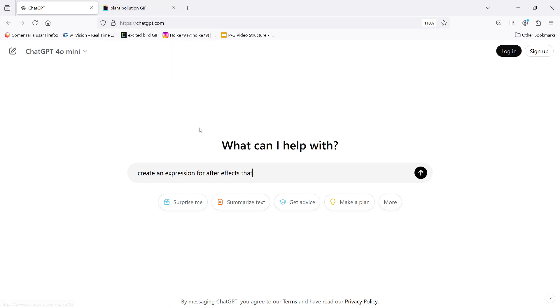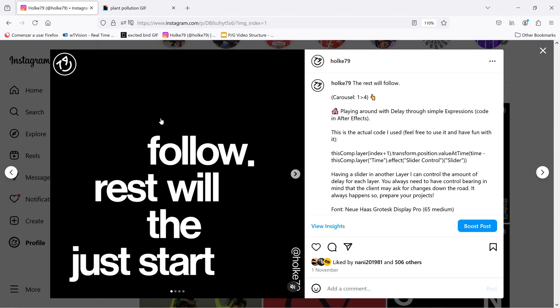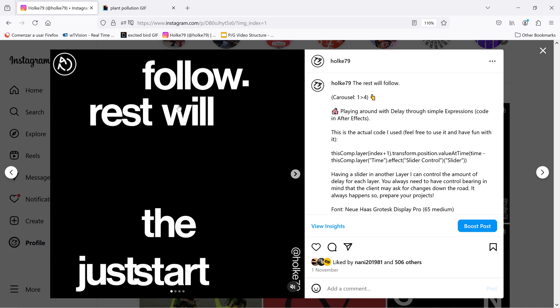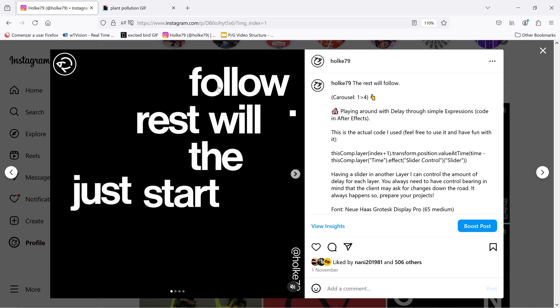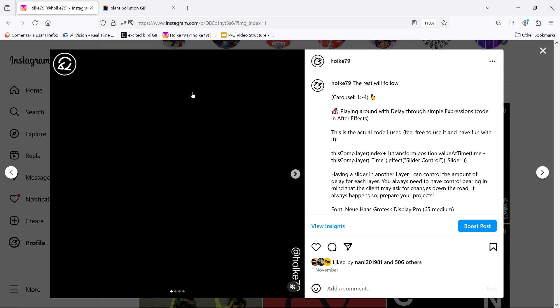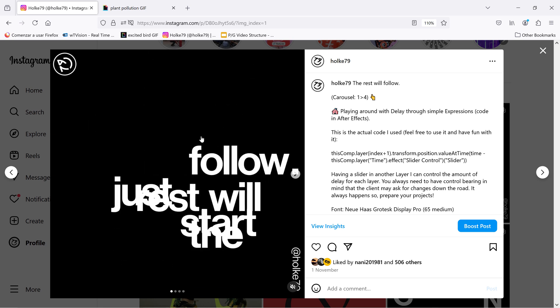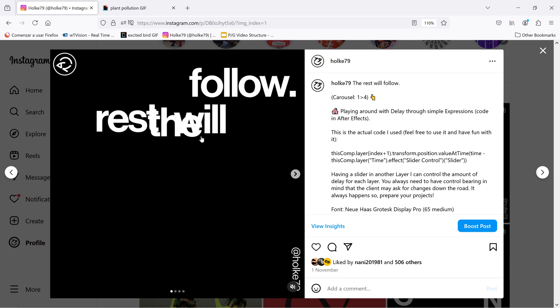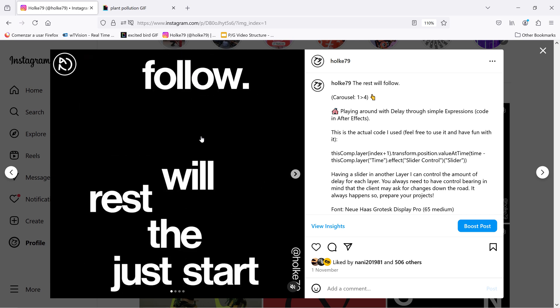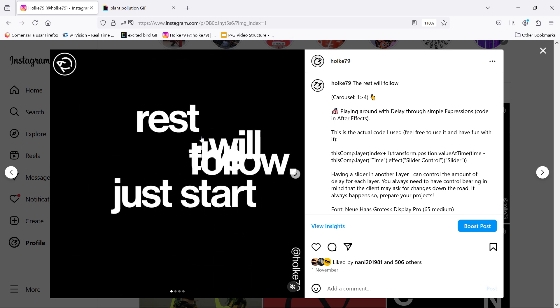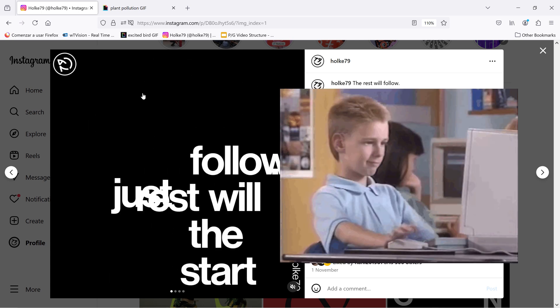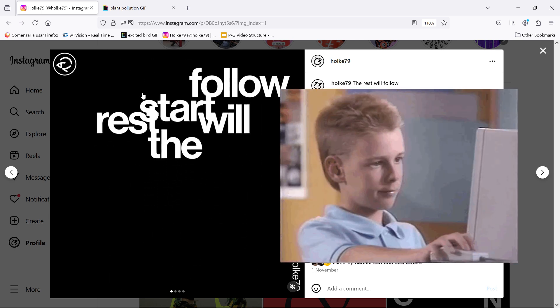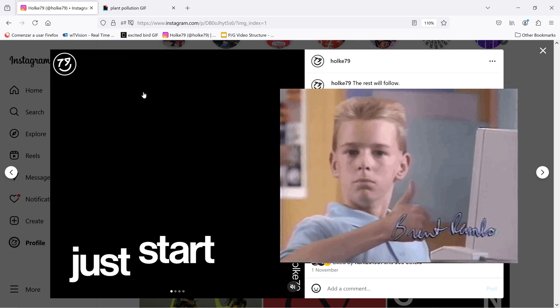And for example, I used this way of working for this animation here. Here I created an expression with delay on the position with the help of ChatGPT. If you were a guy or a girl like me and you were always afraid of expressions, you should not be anymore. So I hope this helped you, and see you in the next one.